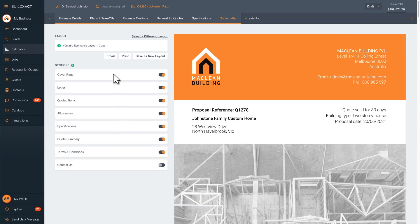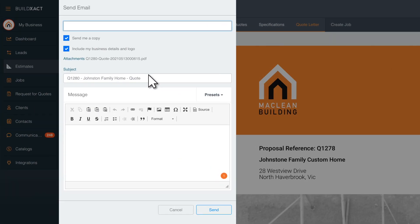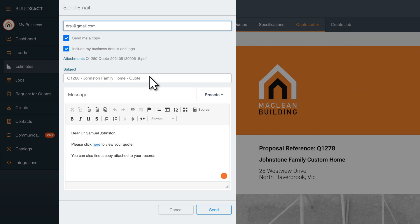Now you're ready to send your quote. Choose to either send a quote directly from BuildExact via email, share it digitally to your customer portal, or download it as a PDF.